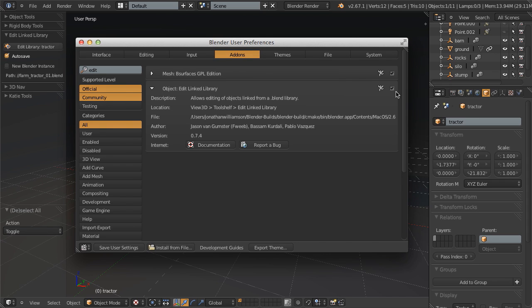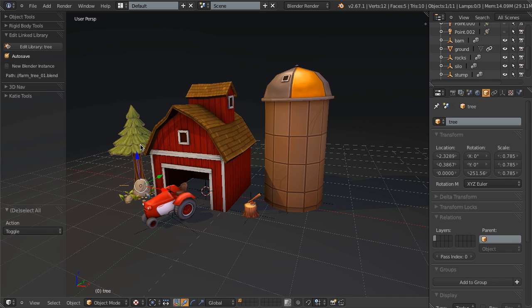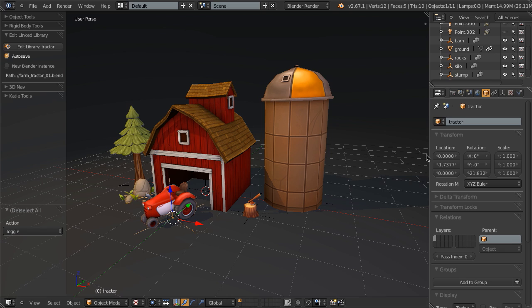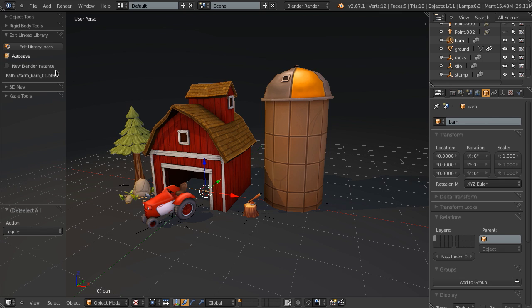But just enabling this, we'll then put our new toolbar here in the, or excuse me, new panel inside the toolbar, such that if we select any one of our linked objects, and this is just linked objects, if I just select a regular object, you'll notice that it says ground is not linked, then it allows us to simply edit that library.